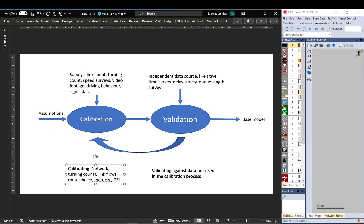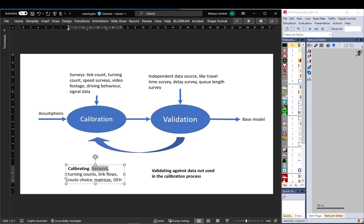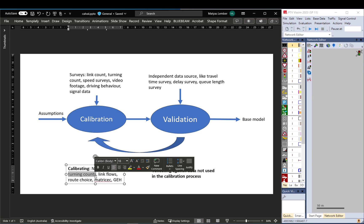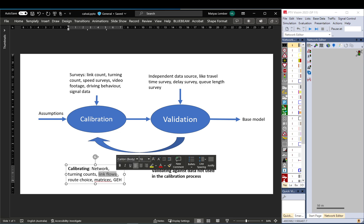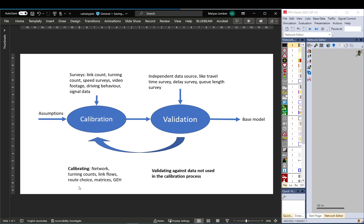When you do the calibration, you basically calibrate your model to network layout or network setup: lane arrangements, lane lengths, things like that, speed limits. You set up your turning counts if it's just a small intersection model. Set up link flows or matrices if you have a bigger or more complicated model where you deal with route choices. So you set up costs for connectors or links if you need to.